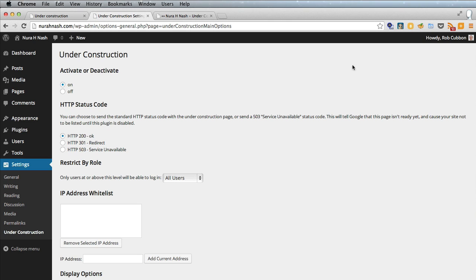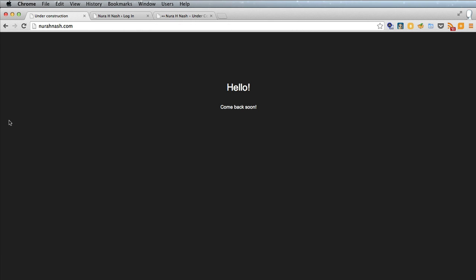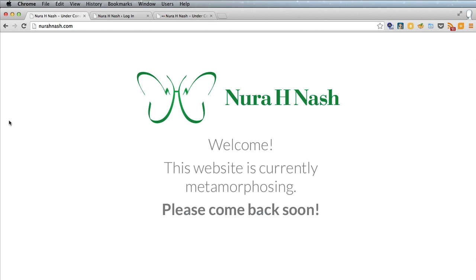And now we'll refresh again. And there is our custom under construction page.